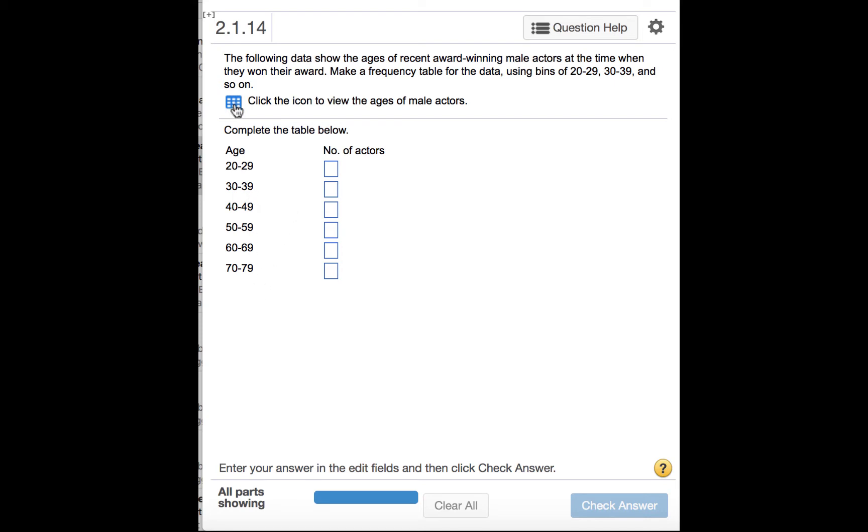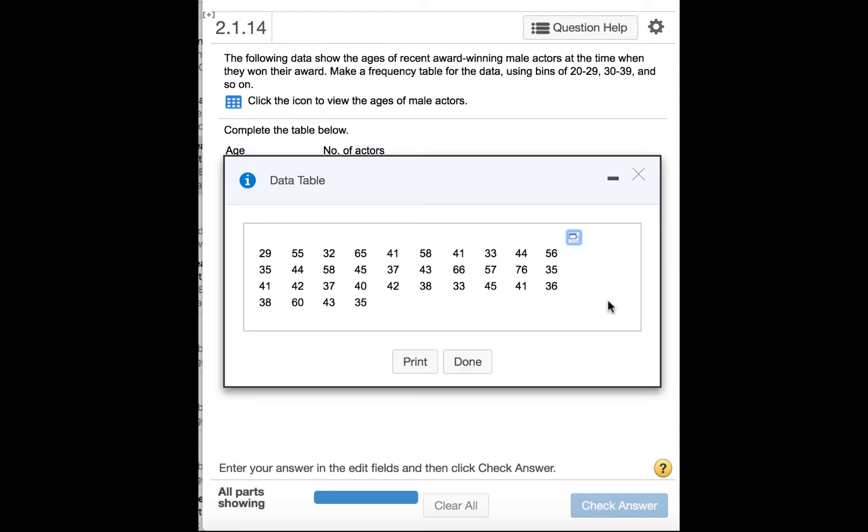So we'll click this box here so that we can see the data. So here we have a table that shows us all of the ages. It would be nice if these were in some sort of order that would allow us to count more easily the number that we have in each group.